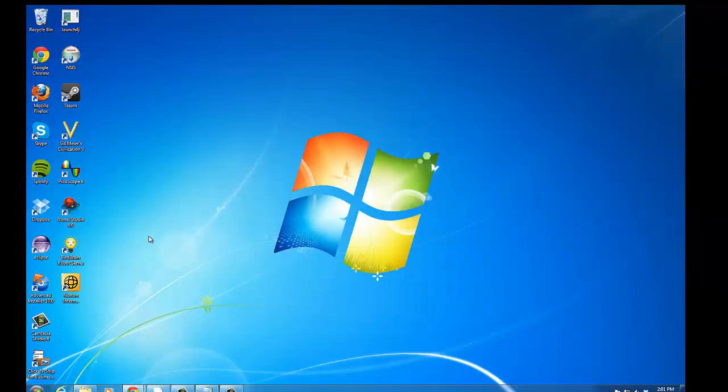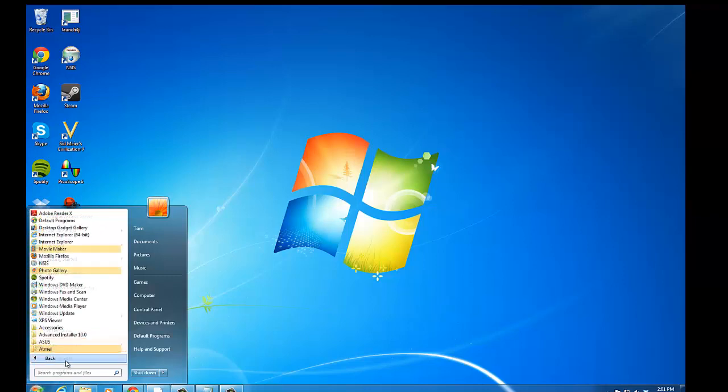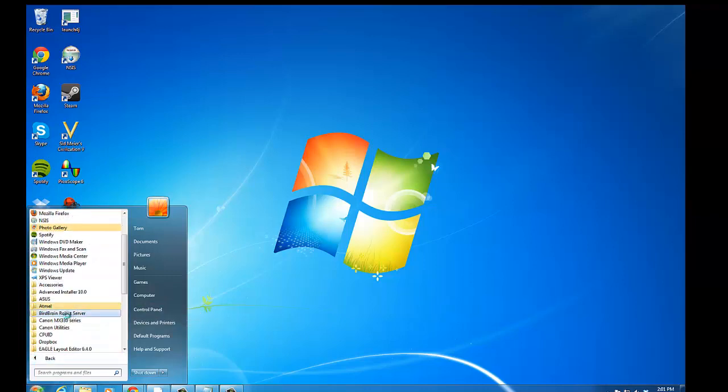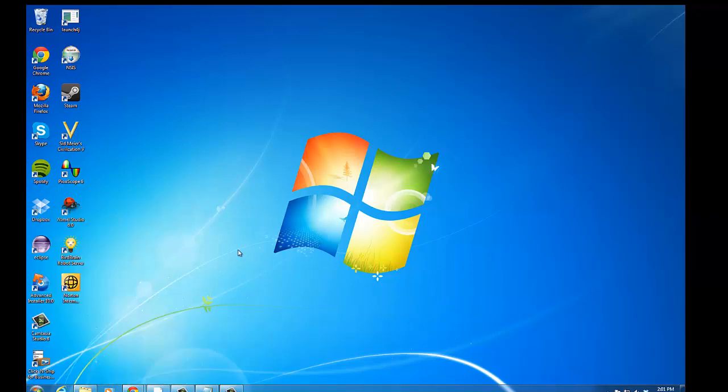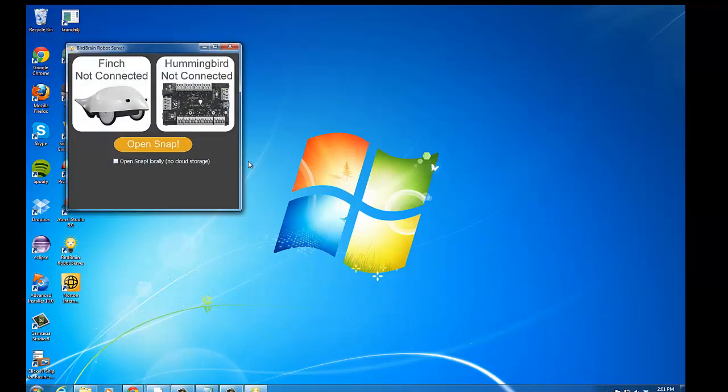Now we'll notice on our desktop, we now have a shortcut to the BirdBrain Robot server. We also see this under all programs, BirdBrain Robot server, there it is. So we'll double click on this, and we'll see the application comes up.